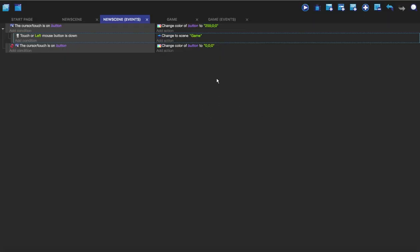So now when the cursor or touch is on the button it will change the color, and when it's on the button and it's pressed with the left mouse button it will change it to game. When it's not on the button it will change it back to zero and it won't do anything when it's pressed.